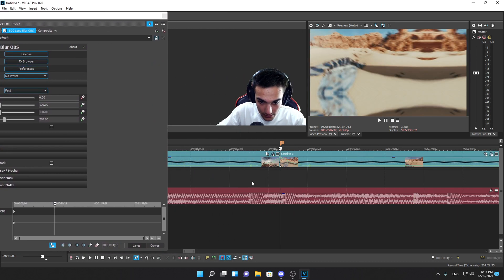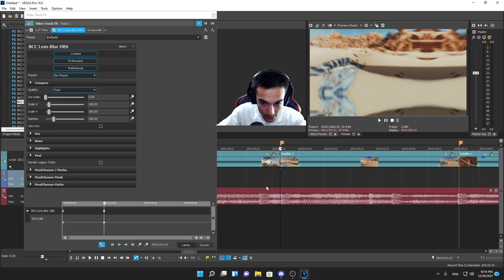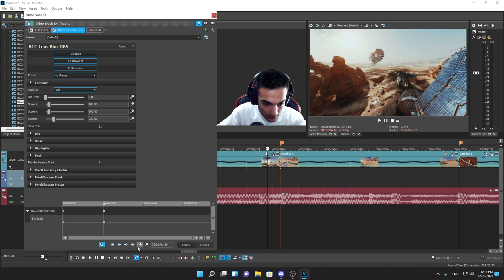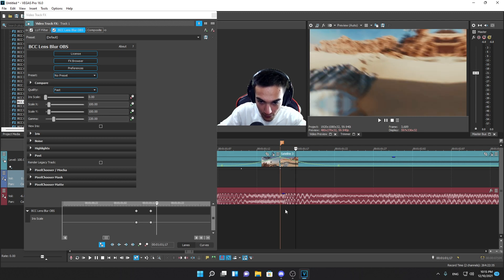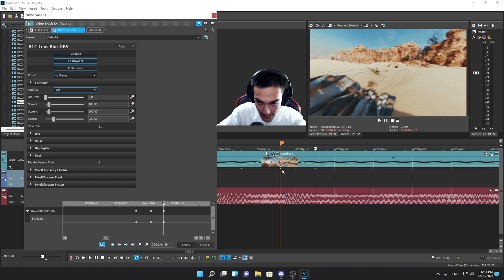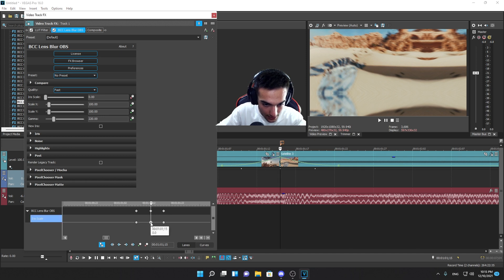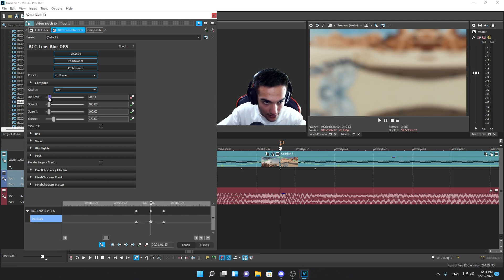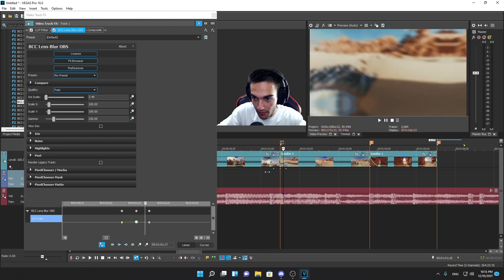Go to the transition point. Add a point there, then count ten frames forward and add another point. Then go back to the midpoint between those two points, count ten frames, and add another point. So there are two outer points with one midpoint sandwiched between them — the midpoint should line up with the transition marker. Press on the midpoint and drag the Iris Scale up — personal preference for how much blur. Then right-click the previous outer point and set to Slow, and the next to Fast. Now there's a really smooth blur on the transition.